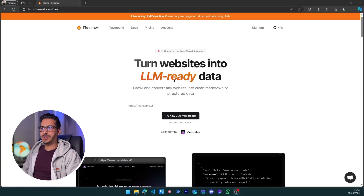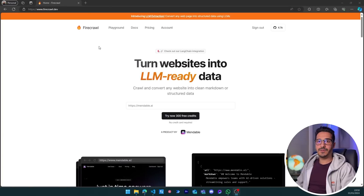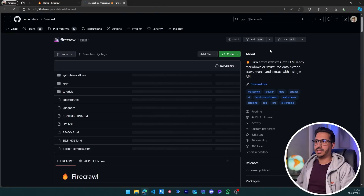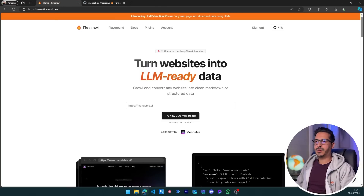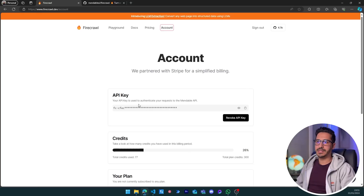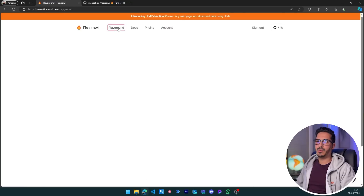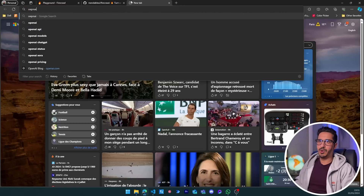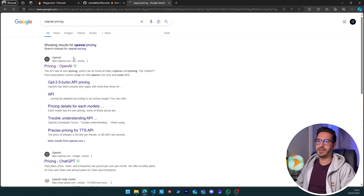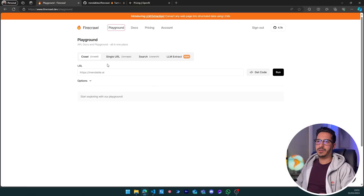Let's jump to my screen. Before opening VS Code, let's discover Firecrawl — the library we are going to use. It's open-source and has 4,000 stars. If you go to Firecrawl and create an account, you can go to accounts and get an API key that we'll use later in our projects. In the playground, let's try scraping the OpenAI pricing page and click Run.